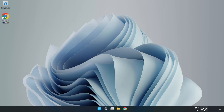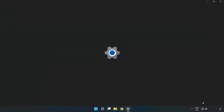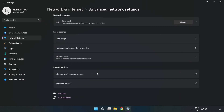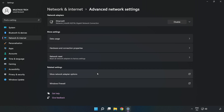Right-click the ethernet icon and open Network and Internet Settings. Click 'Advanced Network Settings', then click 'More Network Adapter Options'.